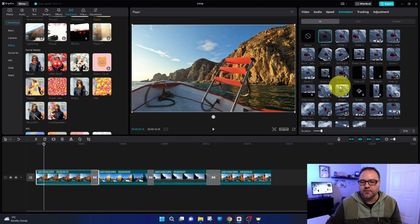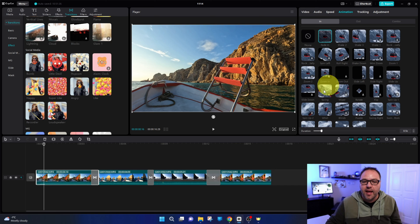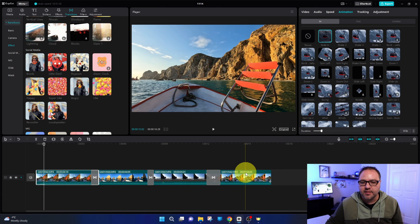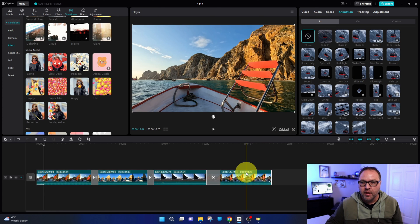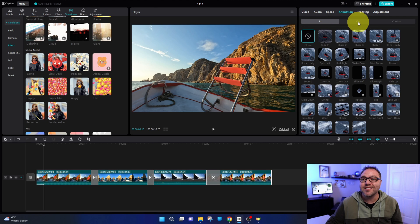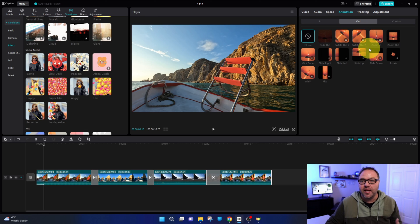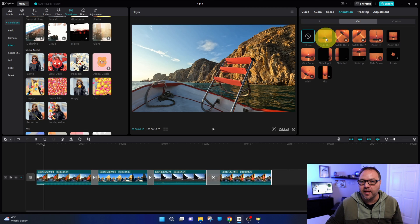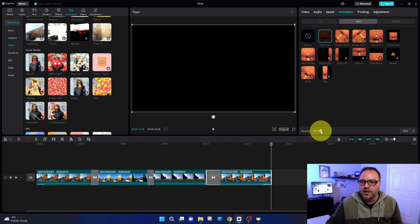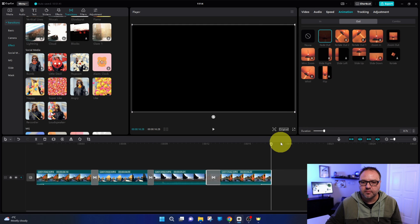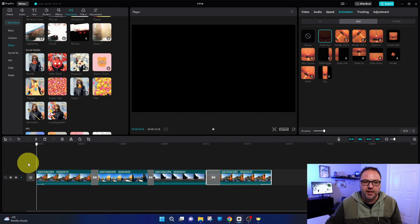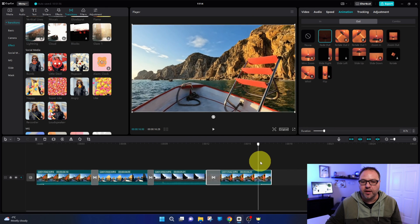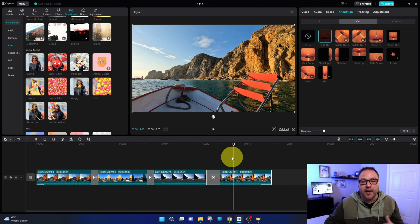Now the same thing for fading out at the end. Go ahead and select your last clip here. And again, at the top select animation and then we want to select the out tab here. And again, there's some fade out transitions here. So let's go ahead and just add the fade out right there and you can see it fades out. I'm going to make that one a little longer. Let's go to 0.7 seconds there. So now we've got a fade in at the beginning and a fade out at the end. So I'm going to go ahead and export this clip and then we can see what it looks like fully exported.